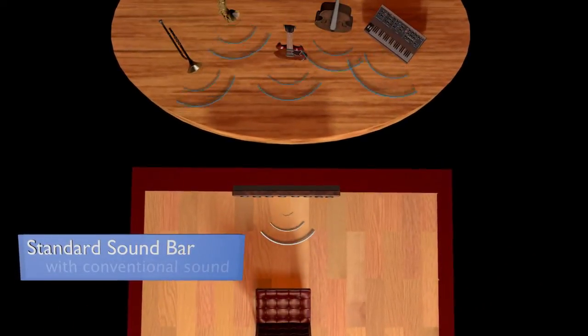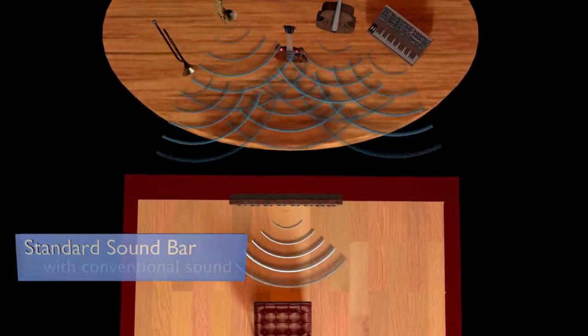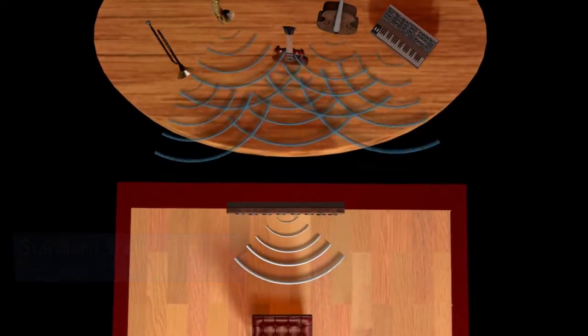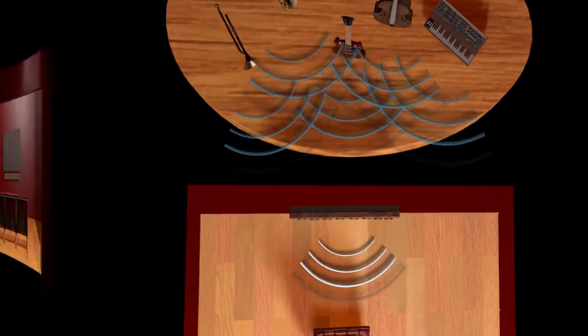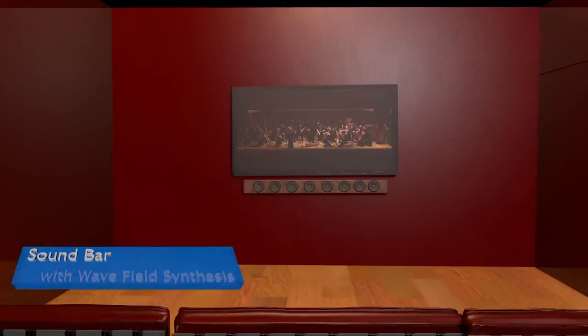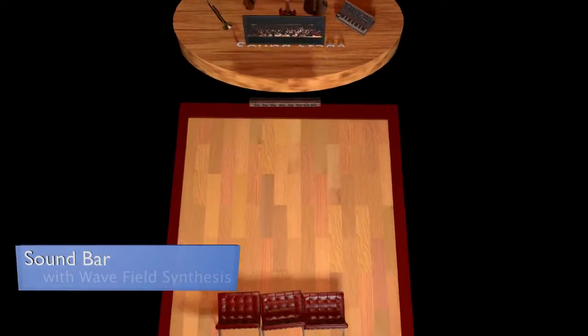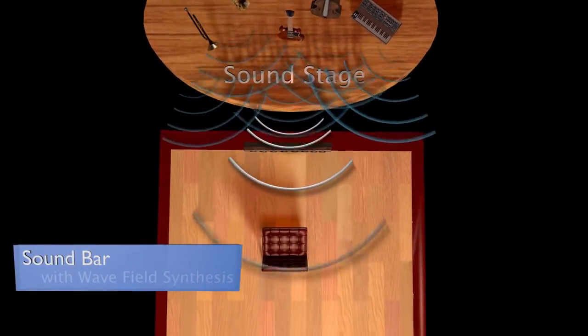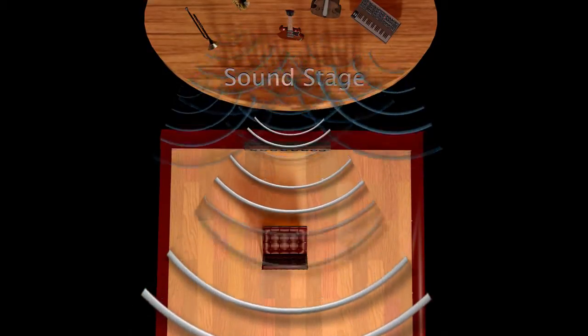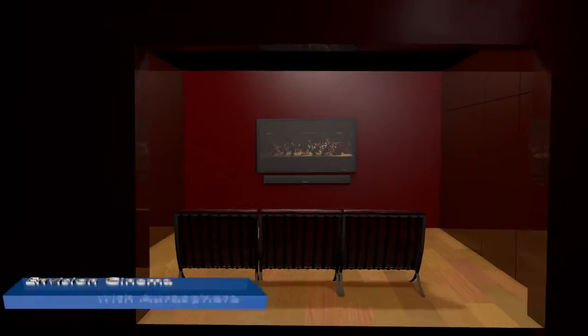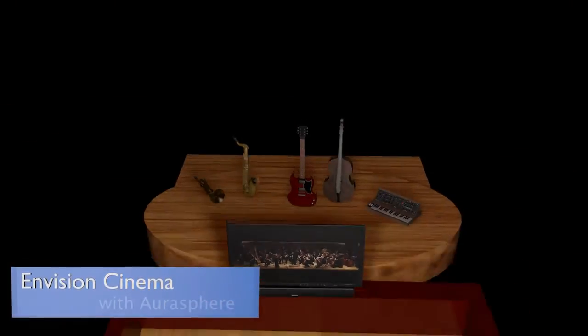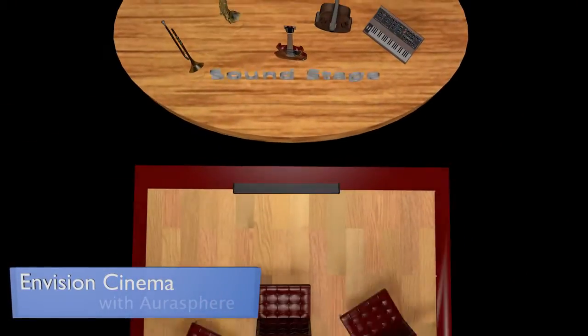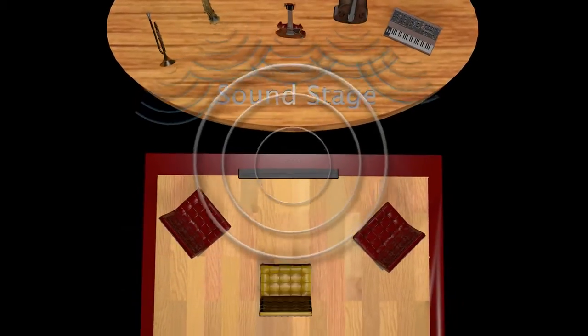The sound waves point directly at the listener. A sound bar that uses wave field synthesis physically controls the sound waves in space and adds depth to the soundstage. Envision Cinema with AuraSphere incorporates wave field synthesis and expands the soundstage.